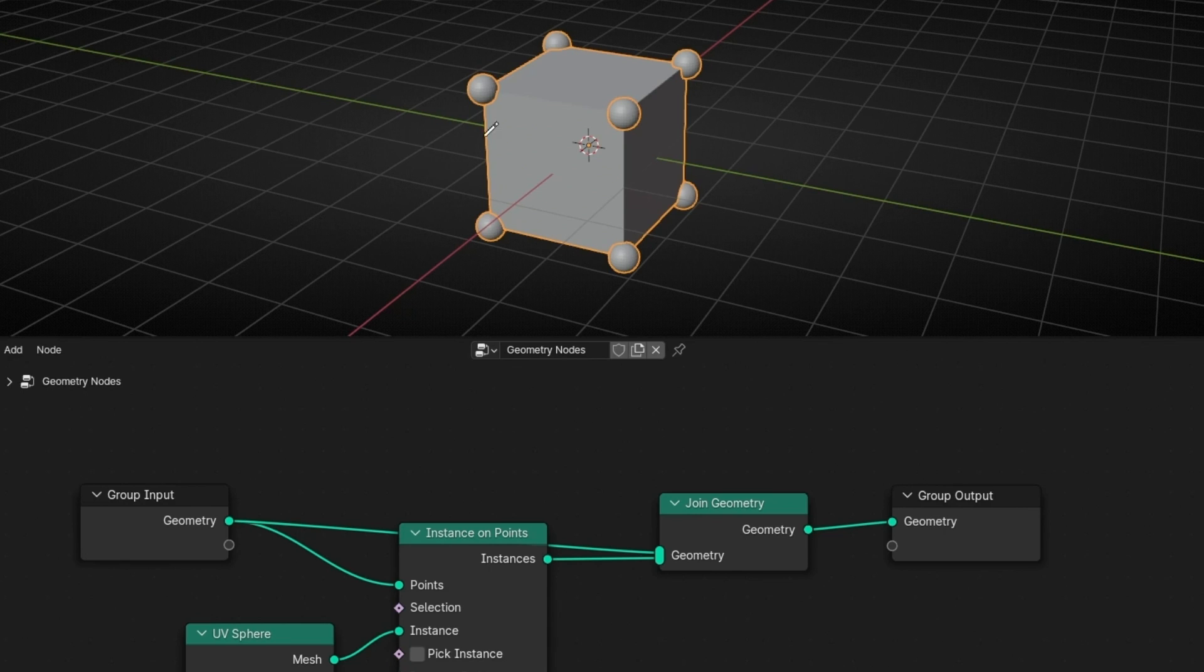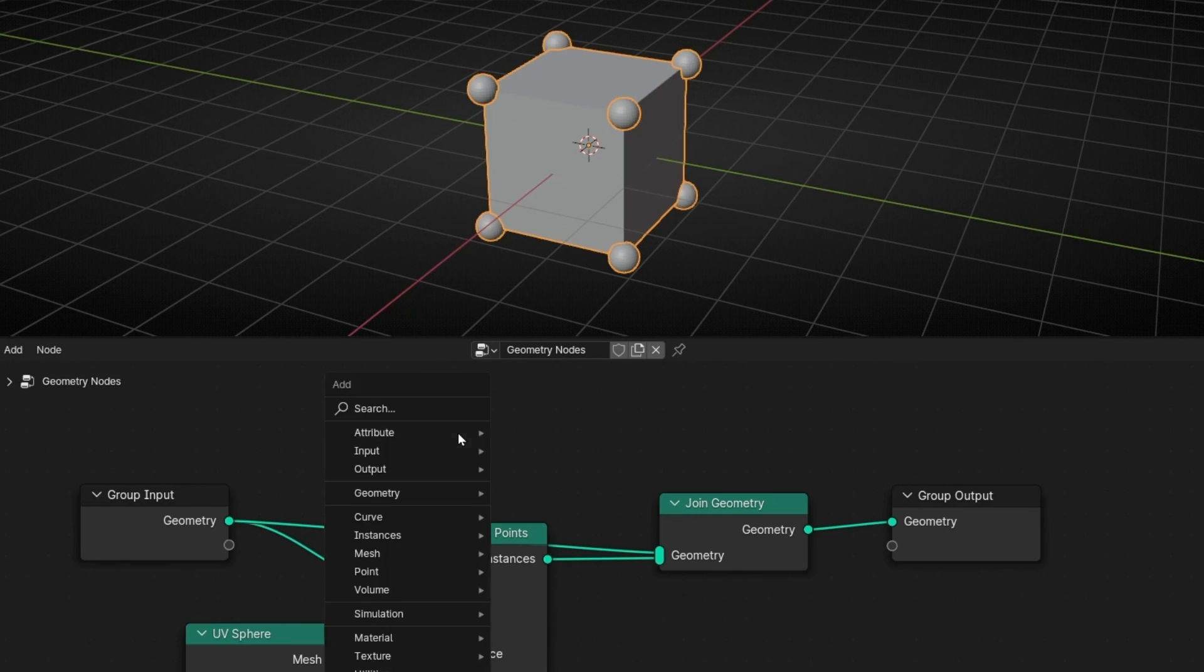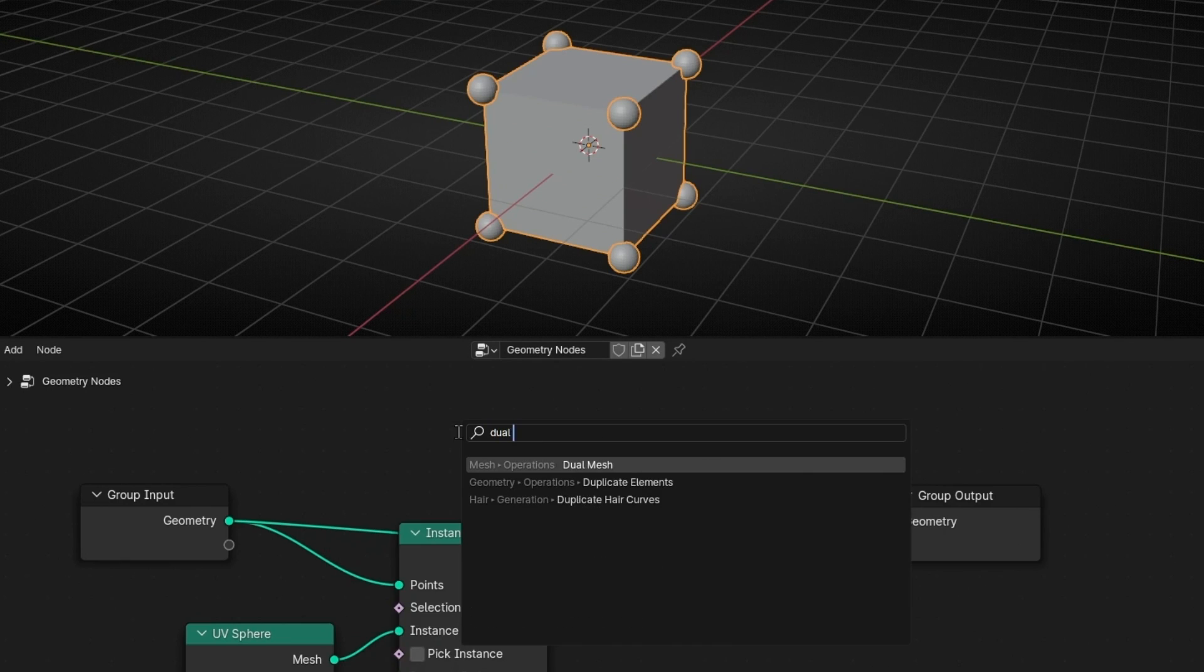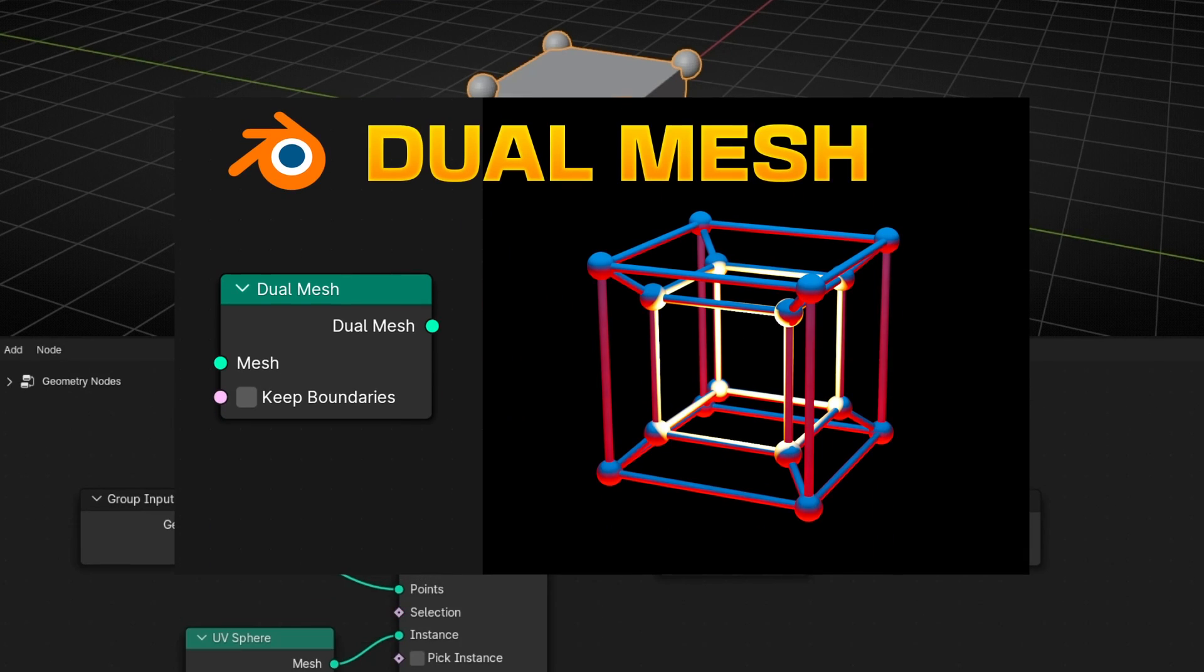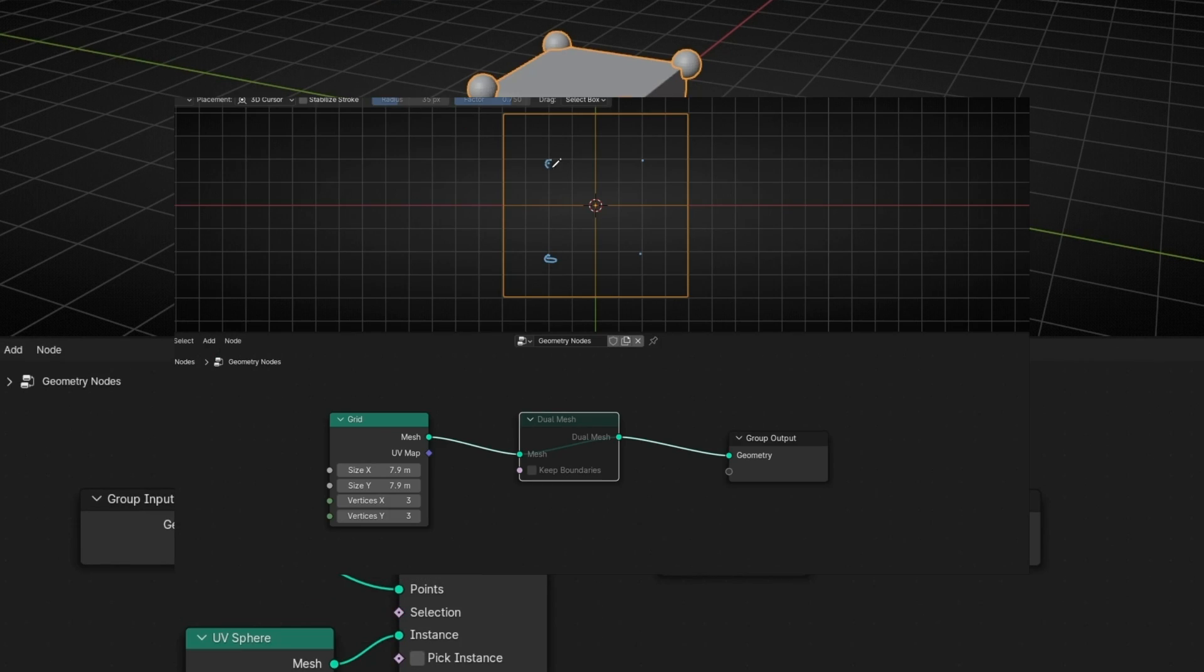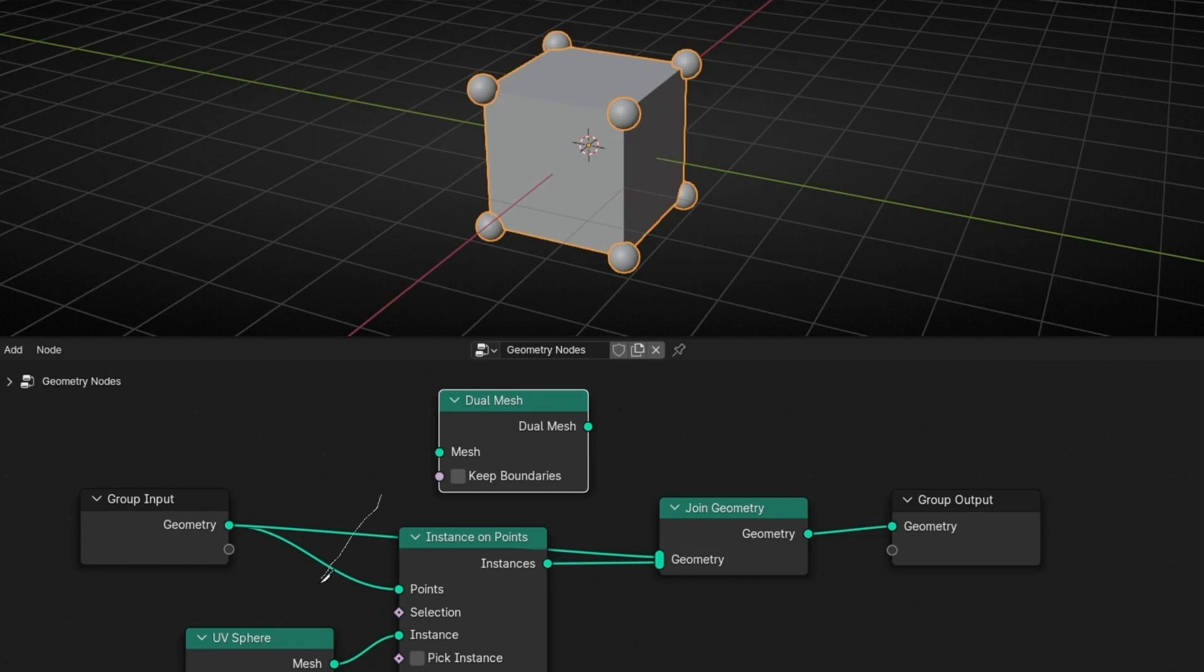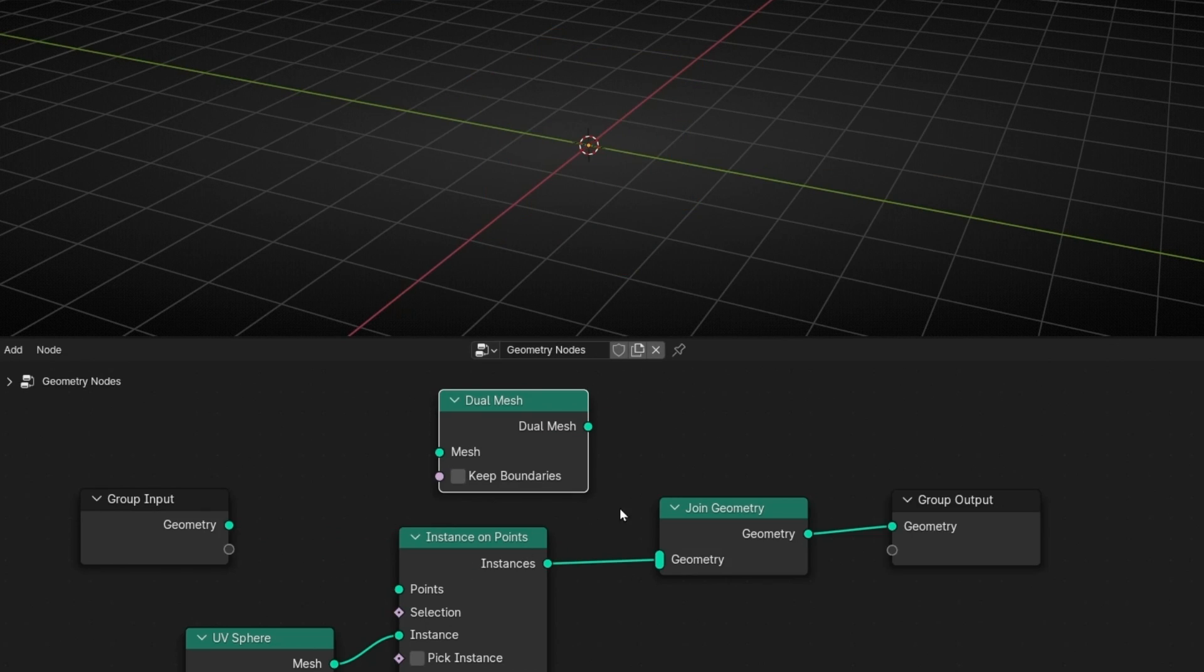there is a simple node that will help us solve this problem really easily. Which one is? The solution is Dual Mesh. If you watch my tutorial about Dual Mesh, you know how it works. If not, I'm going to show you right now. I'm going to cut this and connect it here.